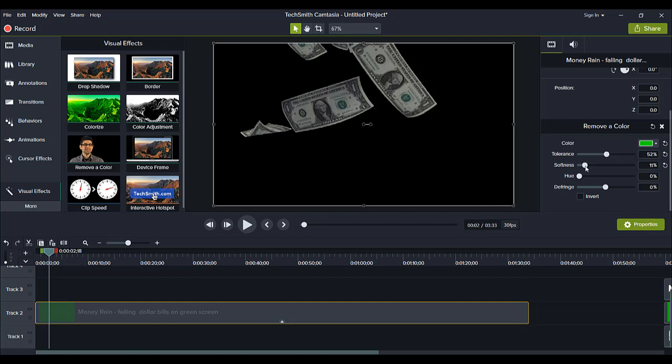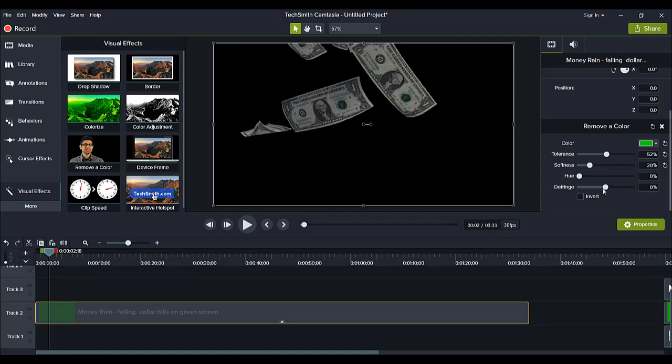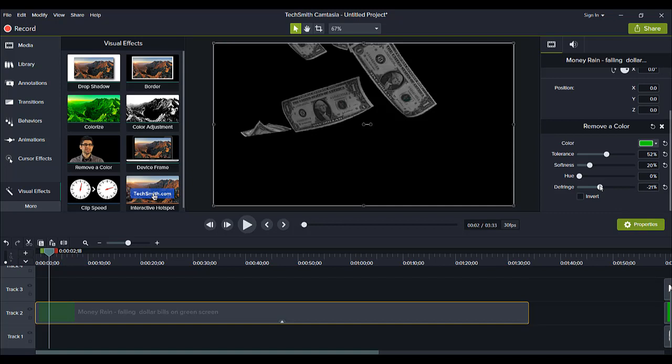So I'm going to just play with the tolerance until I can get it removed. And then just check out the softness. Maybe I'll go back the other direction around there and then the defringe. Let's see. I mean, you can play around with it.